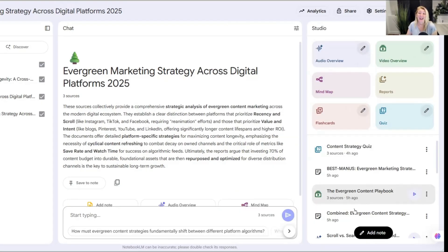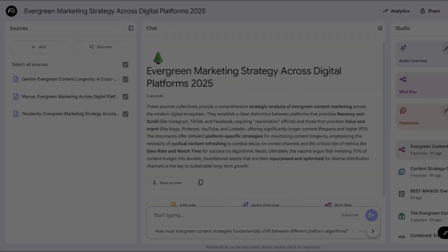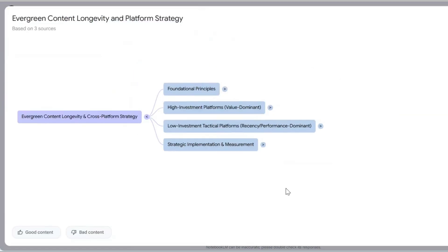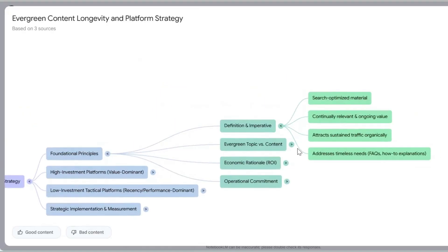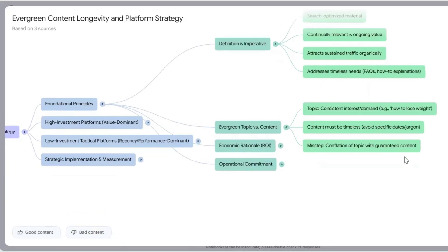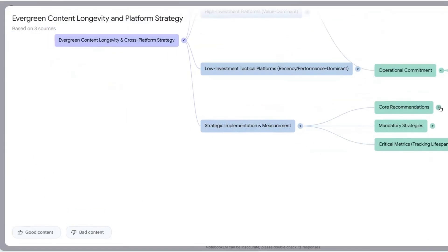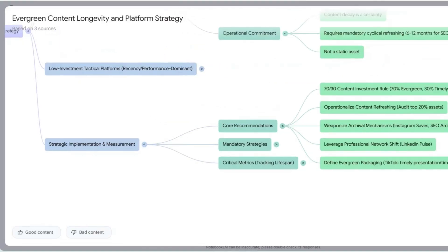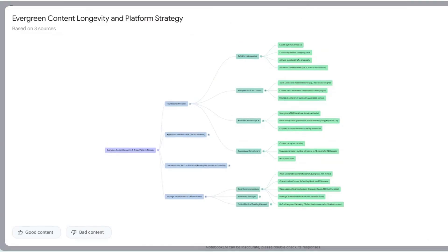Another great feature I wanted to show you is the mind map. You can scroll in and scroll out. You've got the evergreen content, the different cross-platform strategies, the foundational principles — and it keeps mind mapping out with definitions, topics of evergreen versus other content types. When you have everything the way you want it, you can simply download it as a PNG.